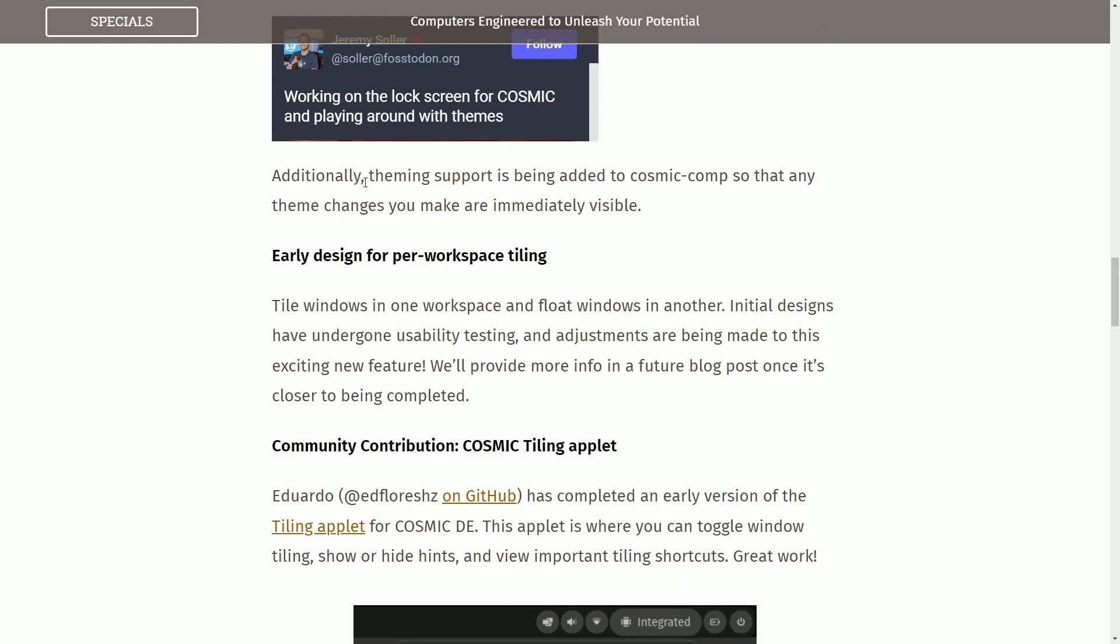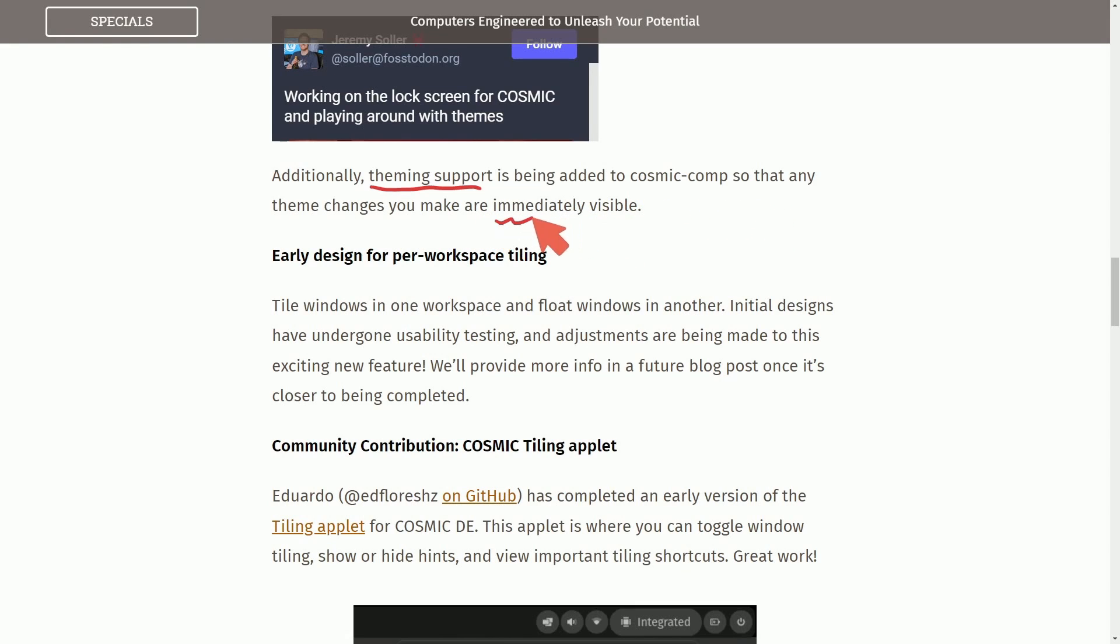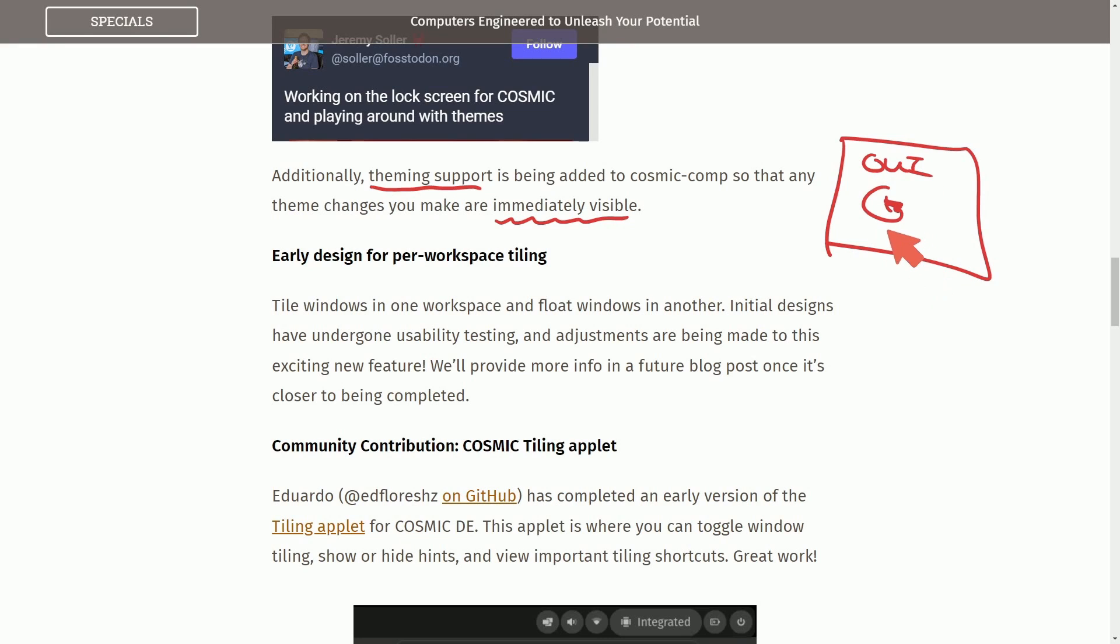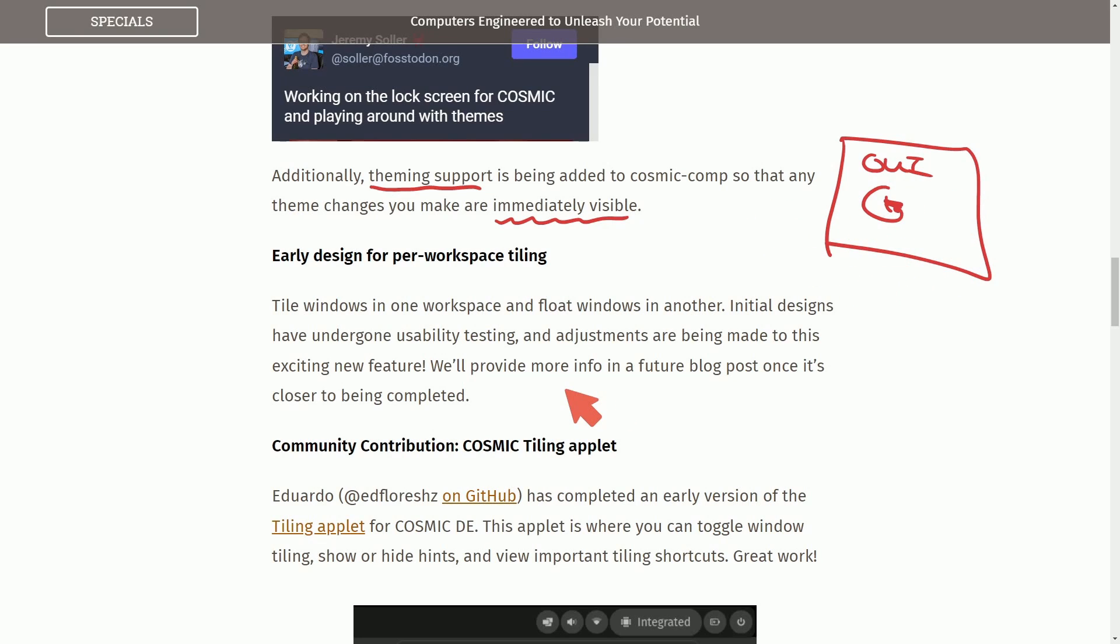Additionally, something I'm super excited about is theming support is being added to Cosmic Compositor so that any theming changes are made immediately visible. Why is this important? Because as you're making changes to the GUI, it will be immediately and directly visible as you change things. That way, you can customize on the fly, and it makes it super easy for debugging.